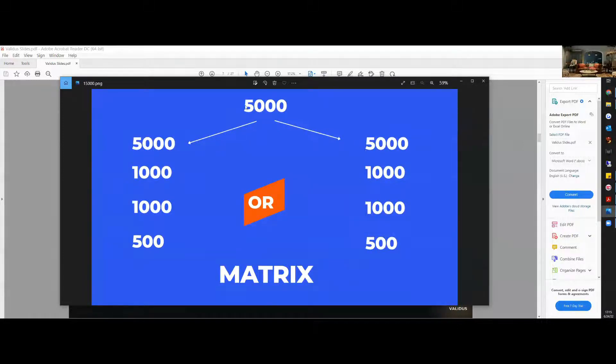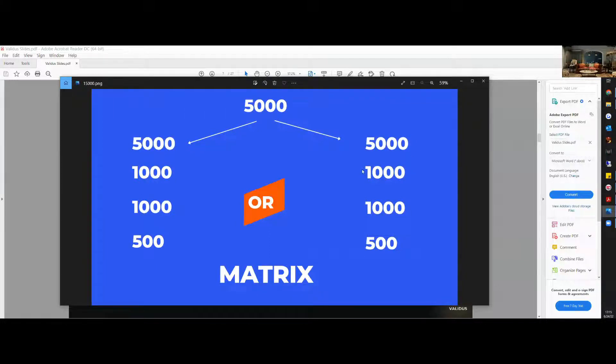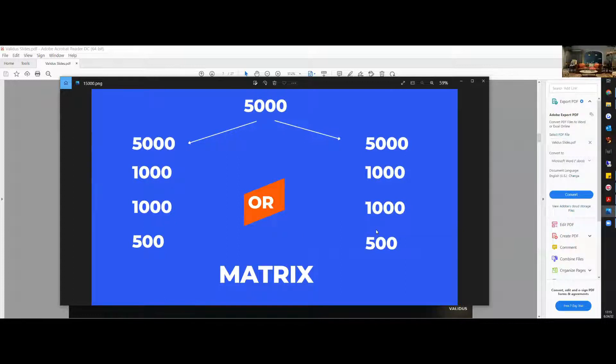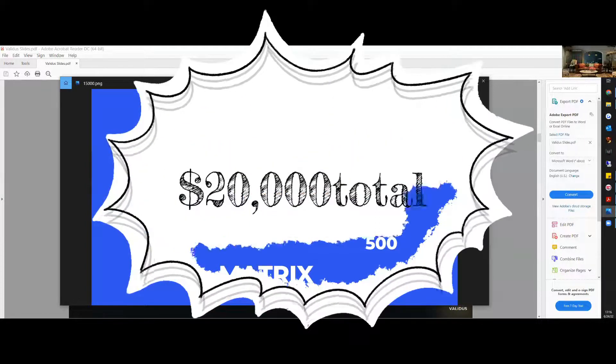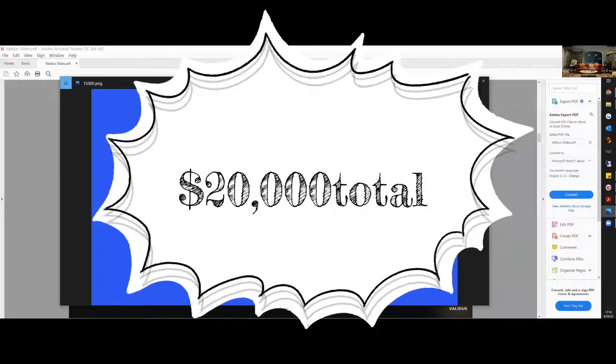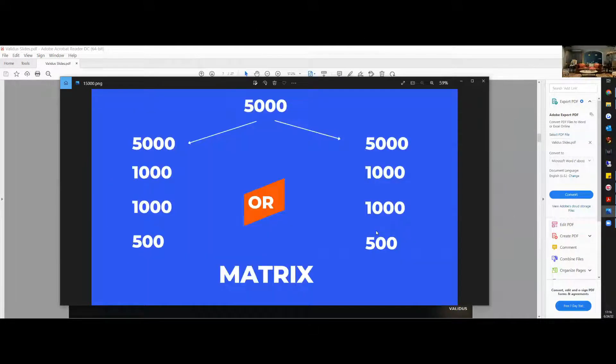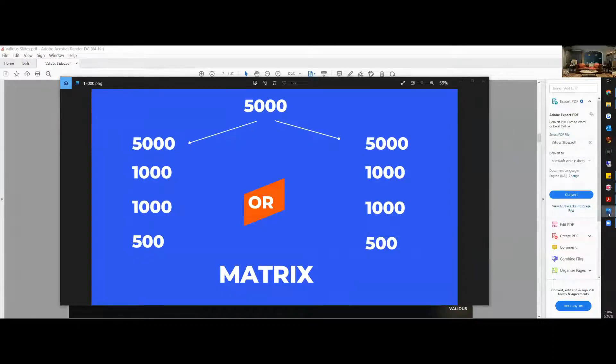And then open up a third account and add another $1,000 plan, another $1,000 plan, and a $500 plan. So $7,500 on each side, and that will come up to your $15,000 that you're needed to qualify and get into the position of the matrix.